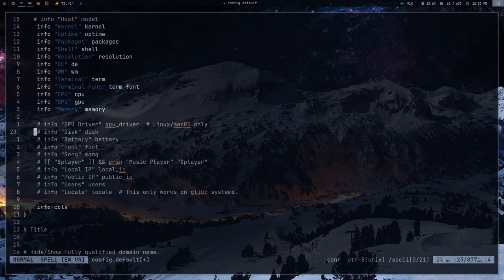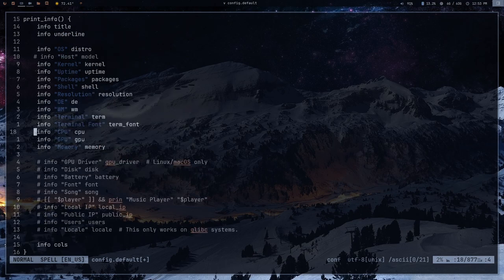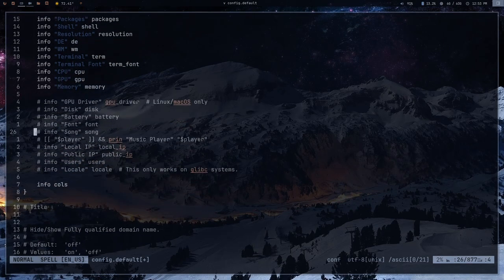For example, the disk section will display free space on your disk, the battery section shows the charge percentage, and the song section will display the currently playing song when NeoFetch is run. There are several other options as well. You can also create your own custom items to display, and I'll show you some of that later when I show you my actual configuration file.